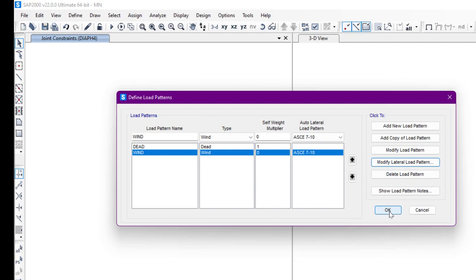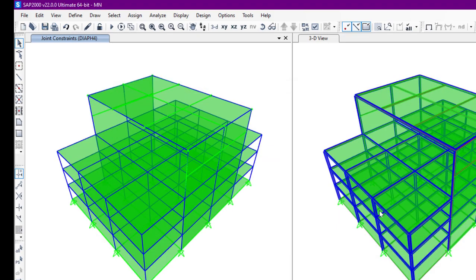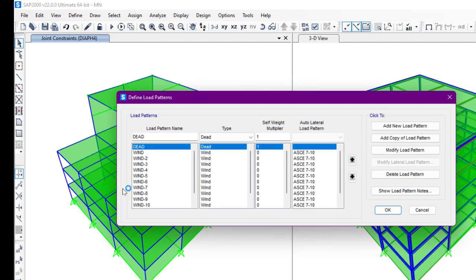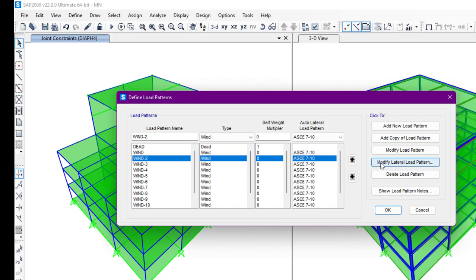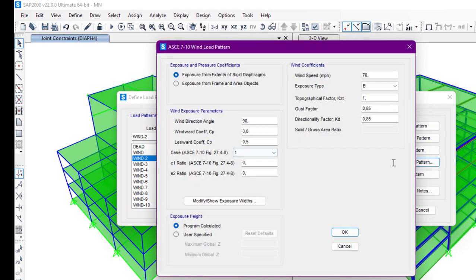The wind load pattern is now set. After clicking OK, we can go to Load Patterns again and we can see all 12 load patterns have been generated. We can check by clicking Modify — case number one has an angle of 90 degrees, which corresponds to either the X or Y direction.